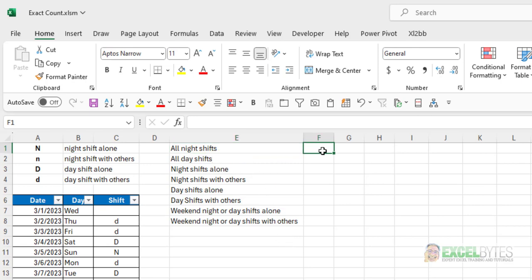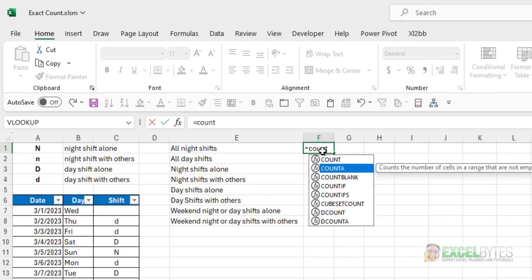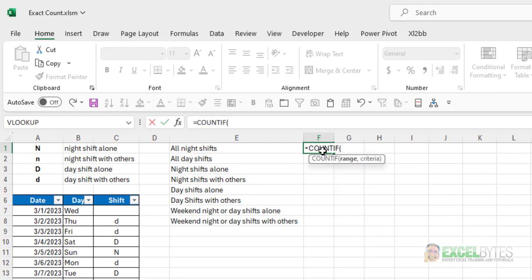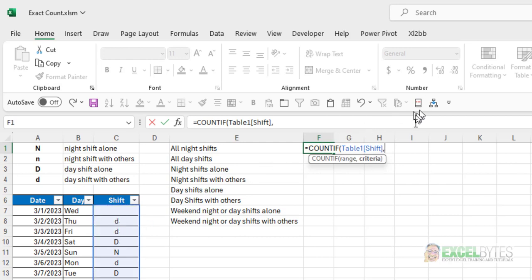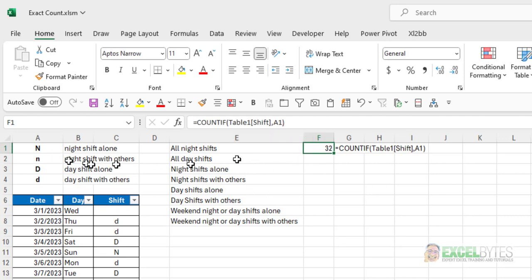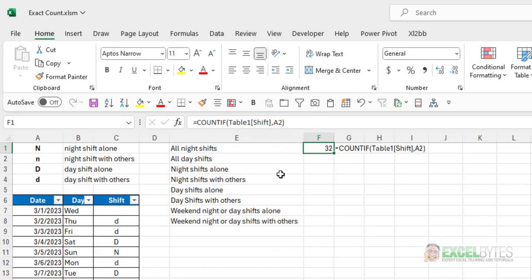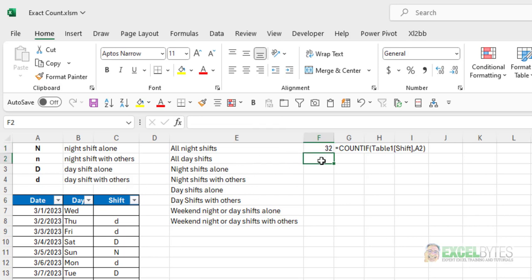So, first of all, all night shifts. I'm just going to use the equals COUNTIF function. And my range is going to be my shift column, comma. And I can select either uppercase N or lowercase N because regardless of which I choose, I'm going to get 32. So, by choosing an uppercase N, I get 32. If I change that to a lowercase N, I still get 32 because COUNTIF is not case-sensitive.